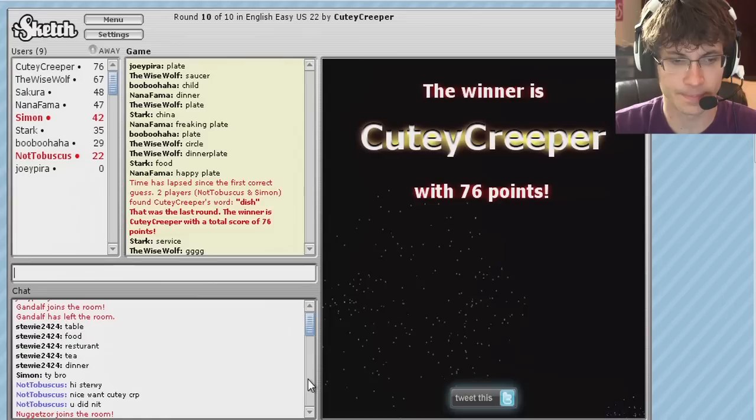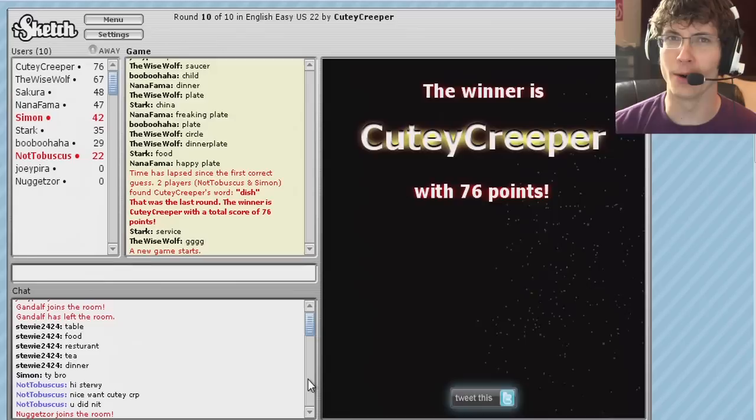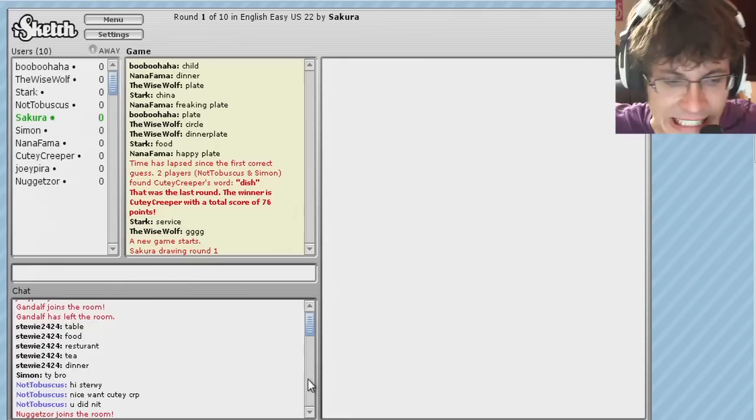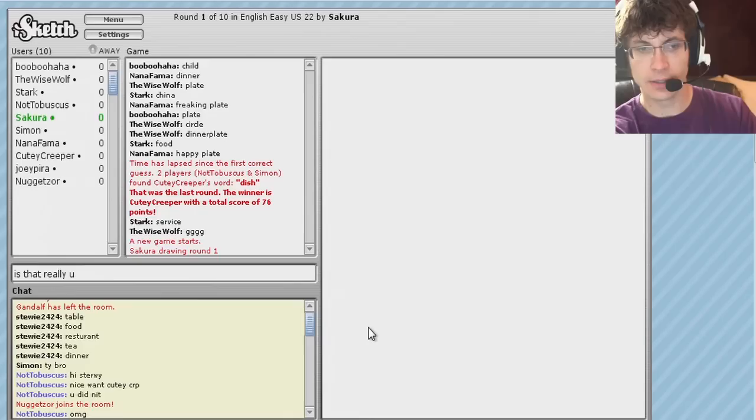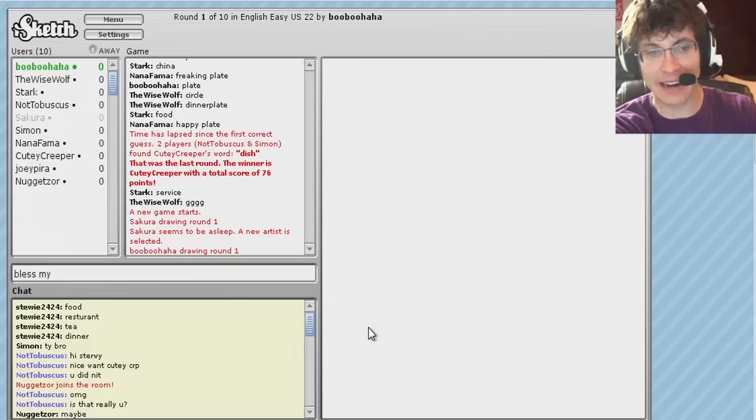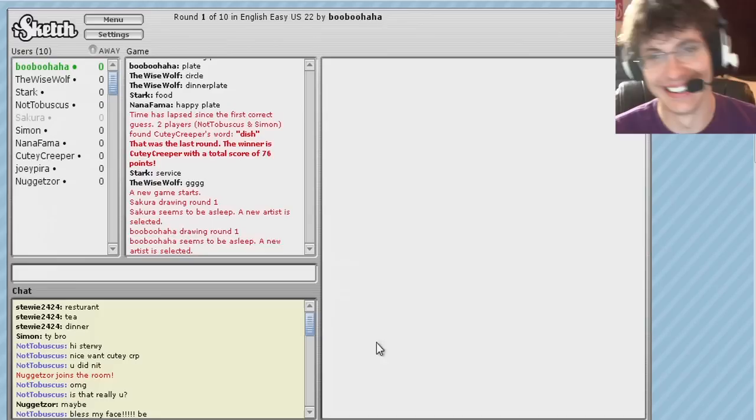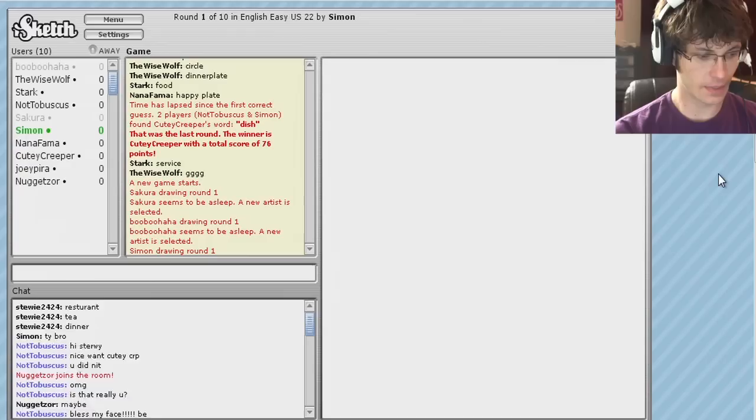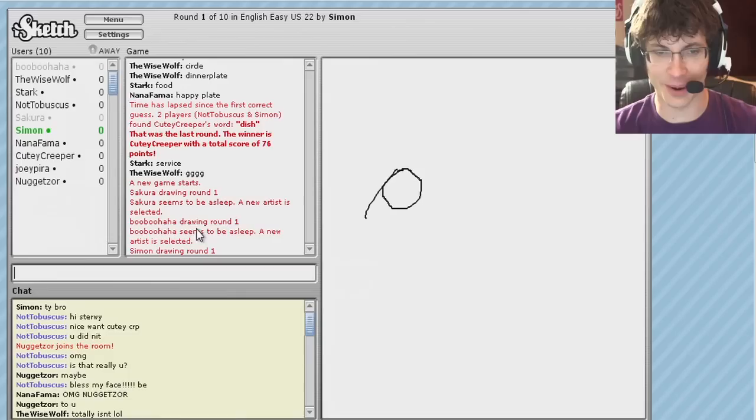Nuggetzor joins the room. How? How did you do that? That's my screen name, Nuggetzor. I'm going to act like I... Oh my gee. Is that really you? He's dumb. Oh my gee. Oh my gee. Bless my face. Bless my face. I'm an idiot. Can someone draw... Bust? Dude, OMG Nuggetzor. Dude, they all think it is. They all think it is. That's awesome. Totally isn't lol.